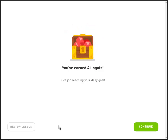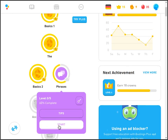Ooh, I've earned 4 lingots — or maybe we've learned 4 ingots, an ingot of gold perhaps. But anyway, nice job reaching your daily goal. Okay, well, now we're 60% complete. So please join us next time on the Duolingo German Tree walkthrough channel. Please like and please subscribe. Auf Wiedersehen. Bye.